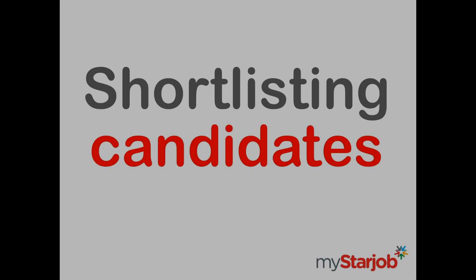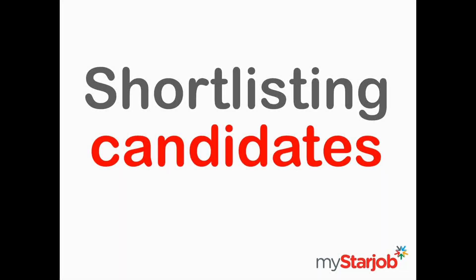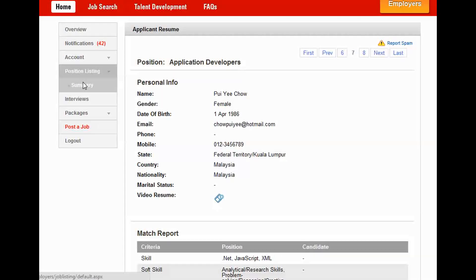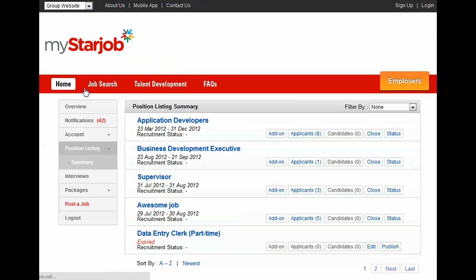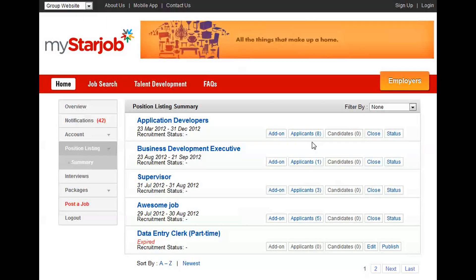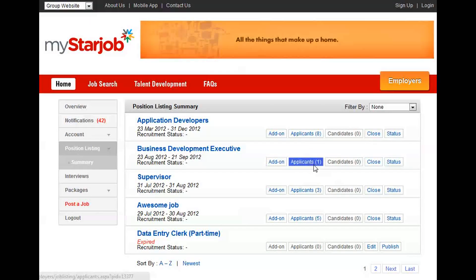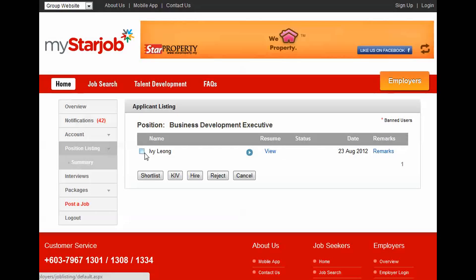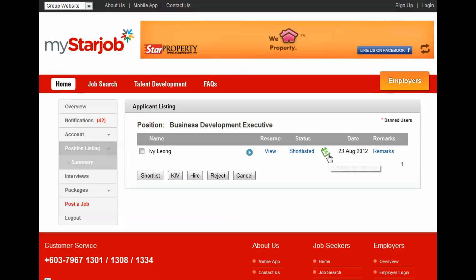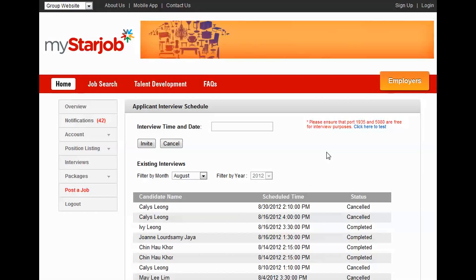Shortlisting candidates. When shortlisting candidates, click on Position Listing and Summary. Pick the position and then click Applicants. Check your candidate and click Shortlist. Click on the calendar icon to schedule an interview.